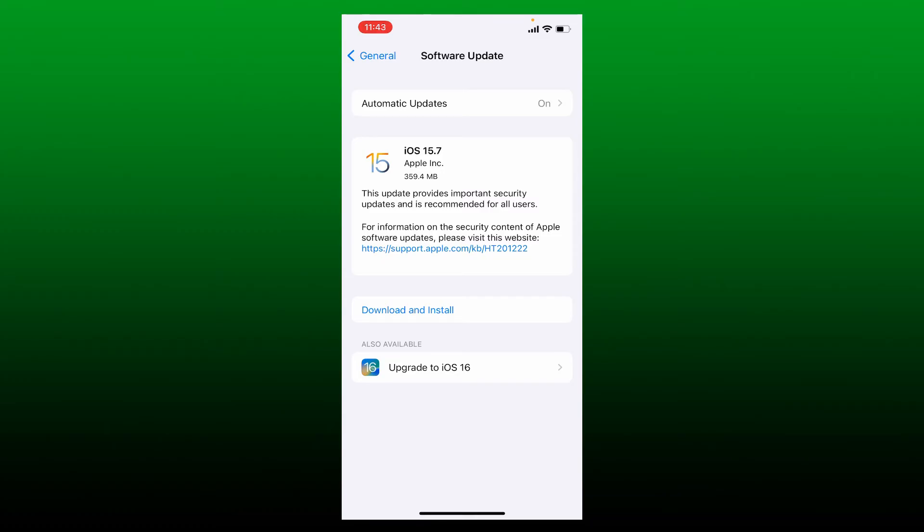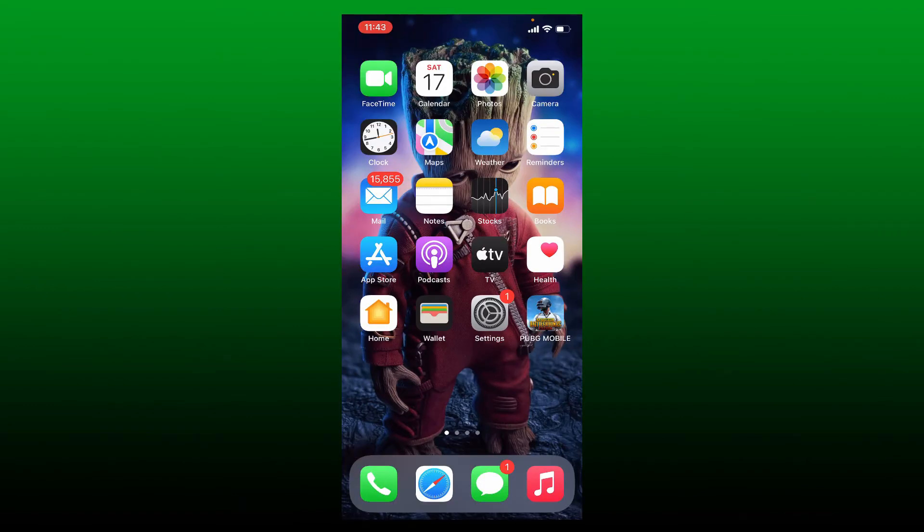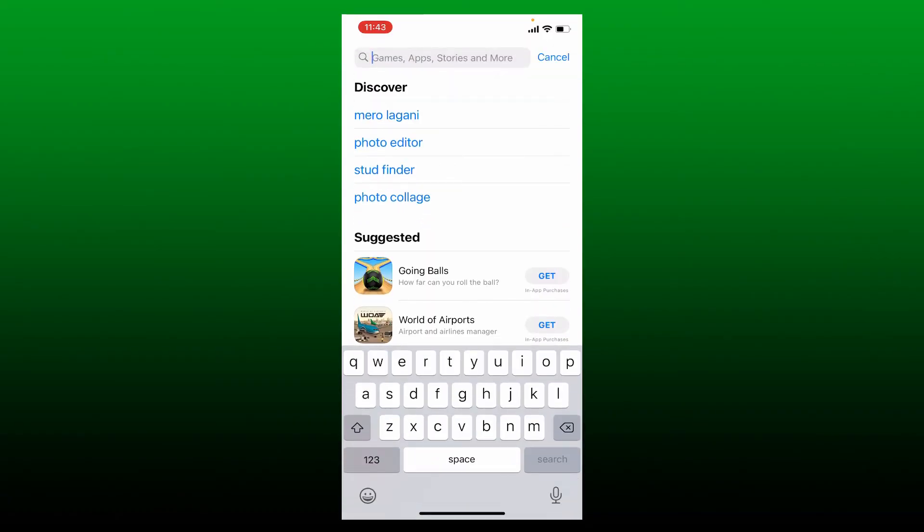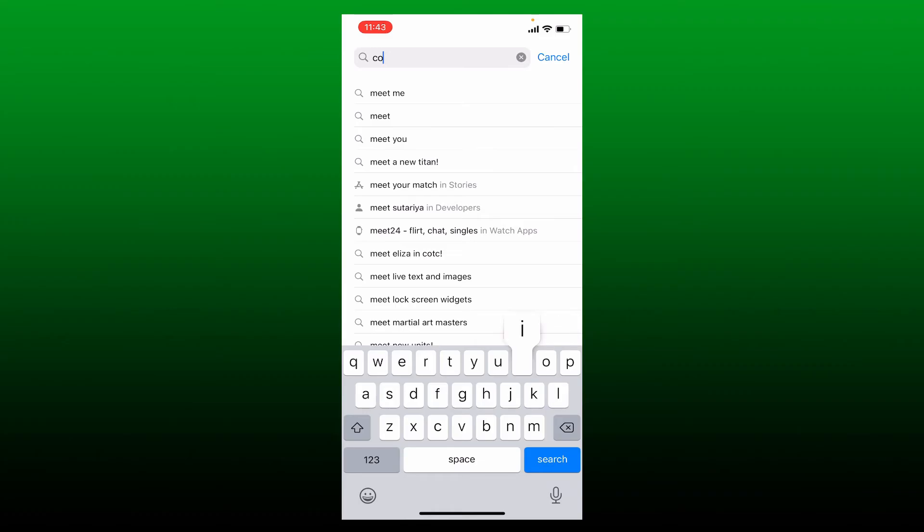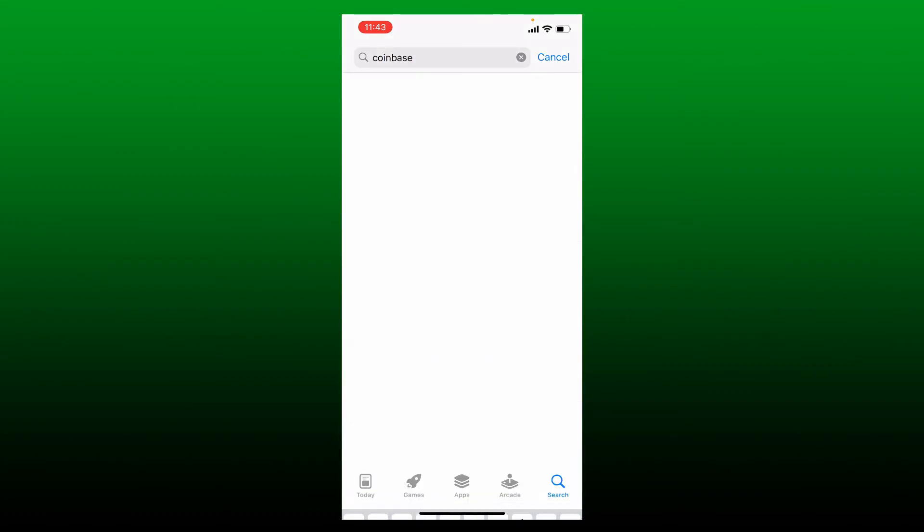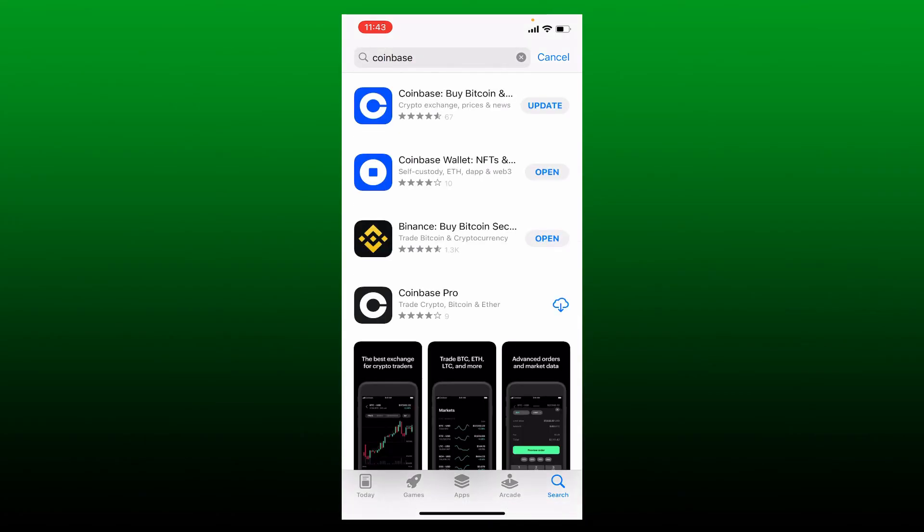If that still doesn't help, the next thing to do is try updating your Coinbase application to the latest version. Tap to open the App Store. In the search bar, search for Coinbase. If there is an update available for the Coinbase app, you'll be able to see an Update button popping up right beside or beneath the app.